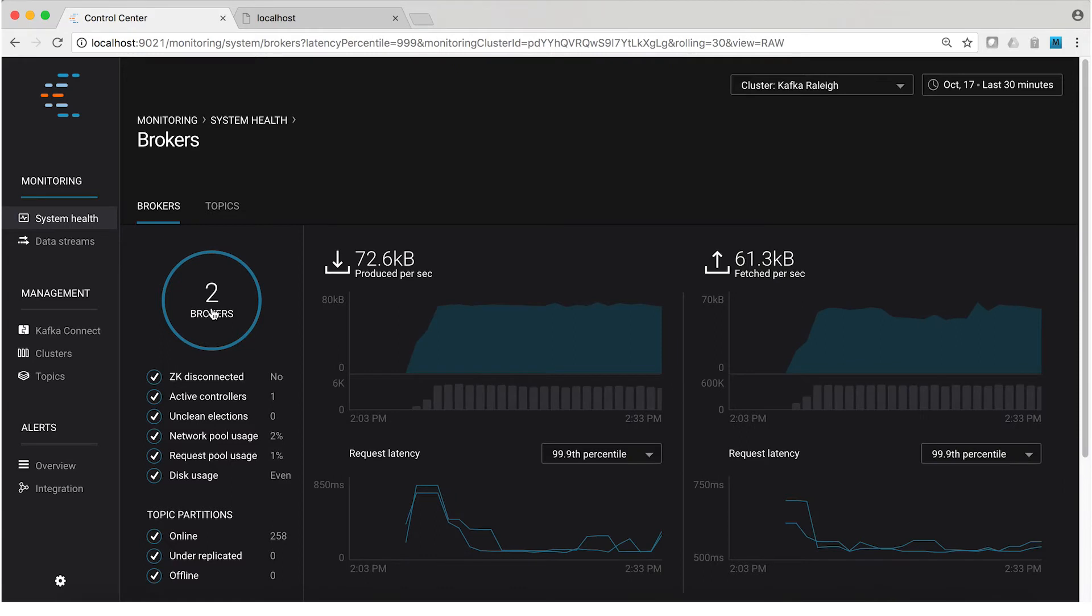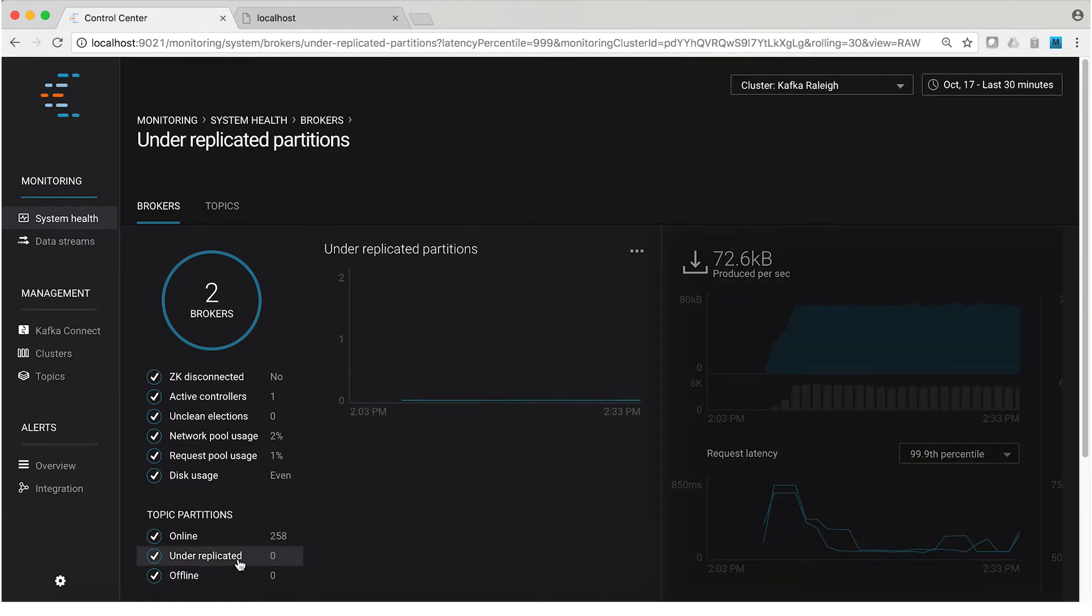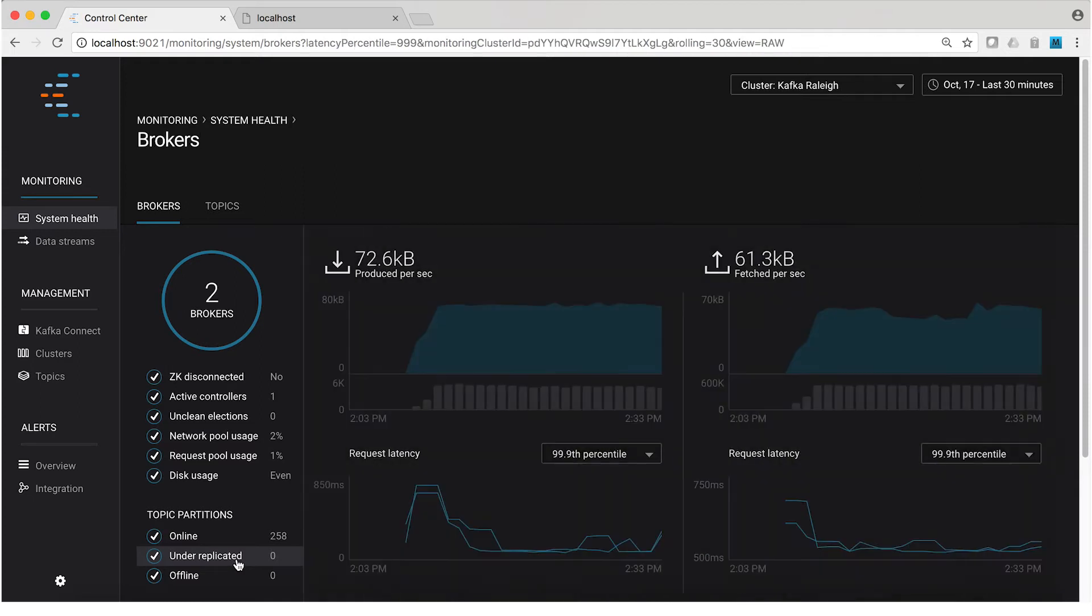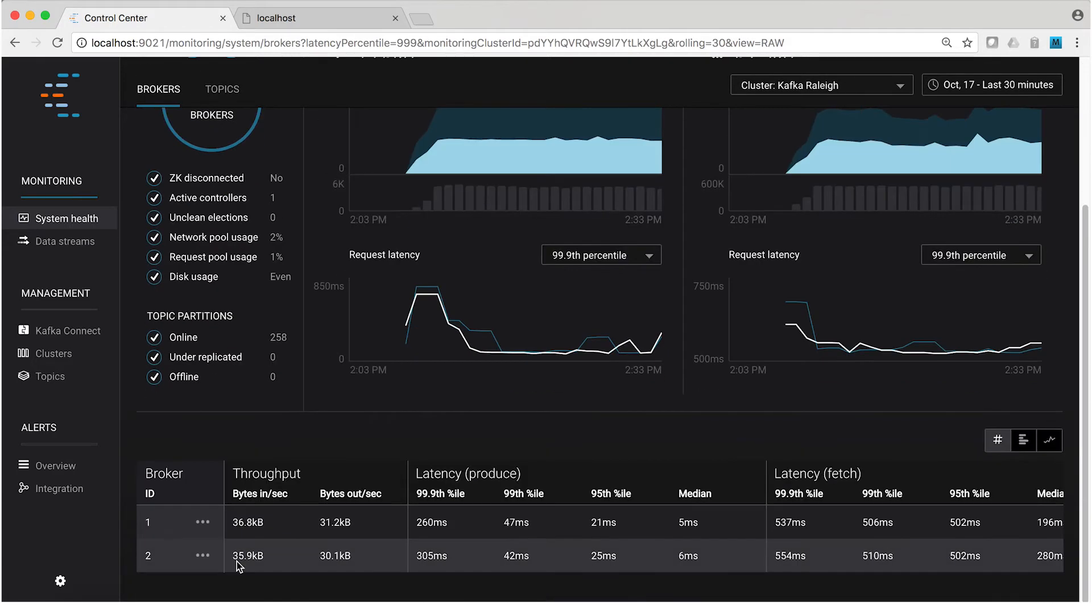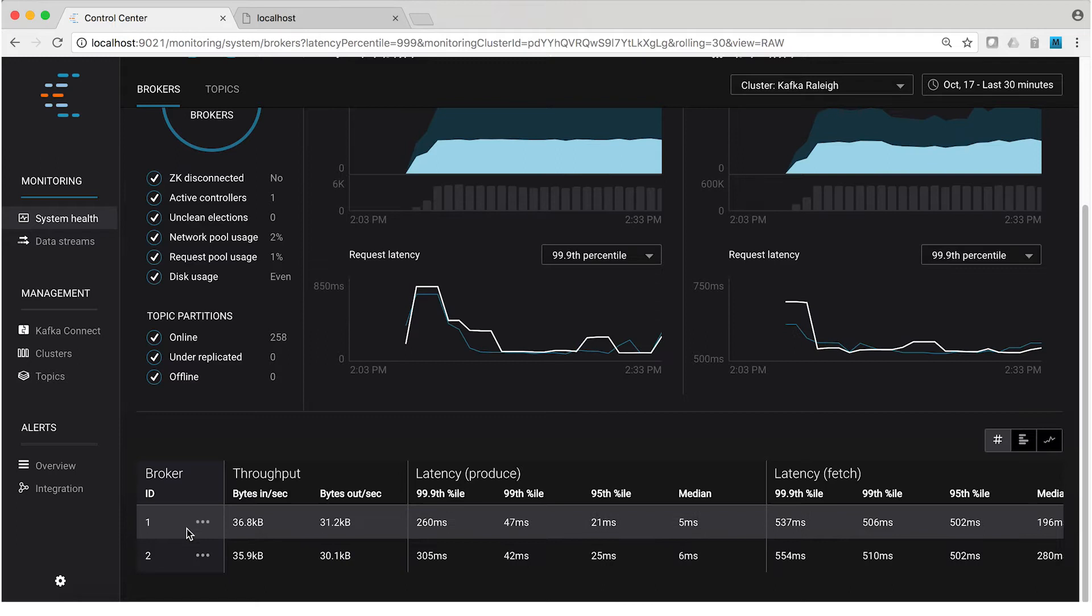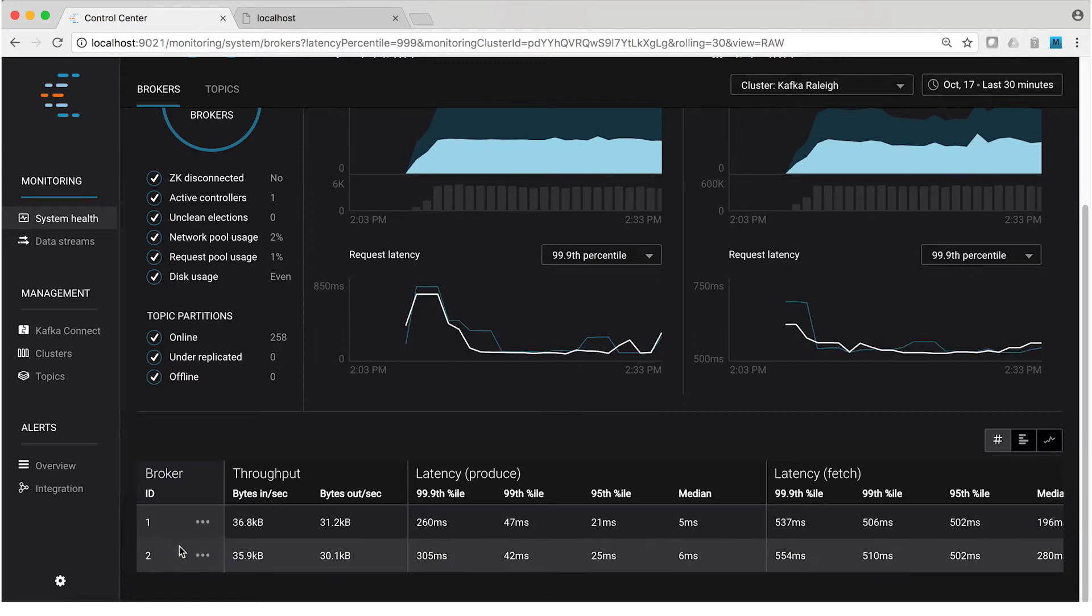We have zero under-replicated partitions over those last 30 minutes, which is nice. Because what it means if you have no under-replicated partitions, that means if you lose a broker, you aren't in danger of losing any data. So that's a good state for your cluster to be in. And if we keep scrolling down, we'll see our two brokers there in the list. There's broker one and broker two.